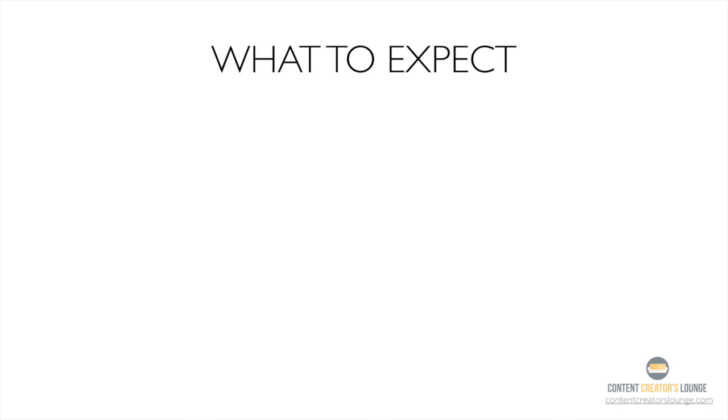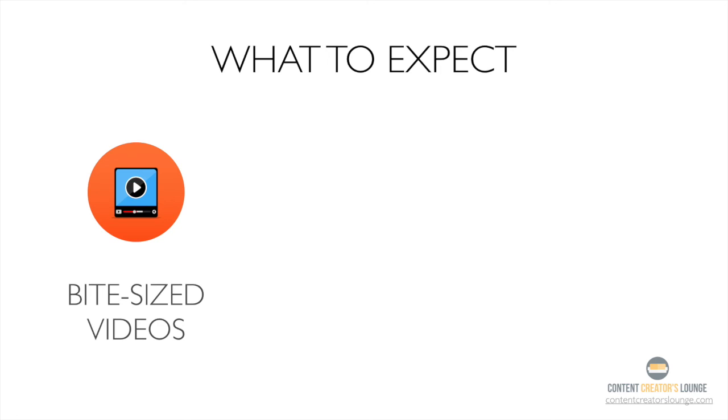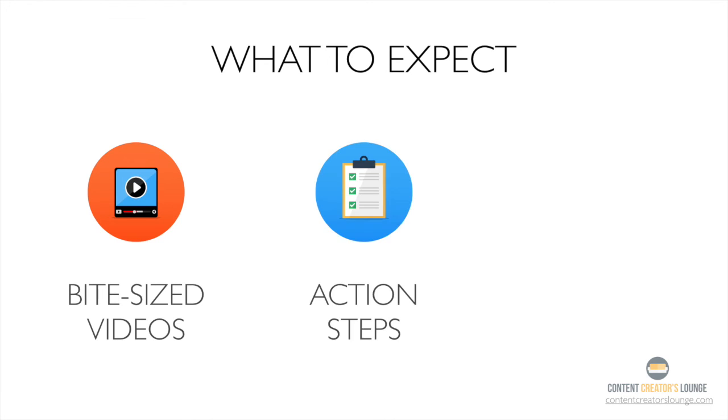So you'll notice that in this course, and all the courses we create, we break down the information into bite-sized chunks. And at the end of each lesson, we always include an action step that will sharpen your new skills to the point where you'll amaze yourself with what you can do now.